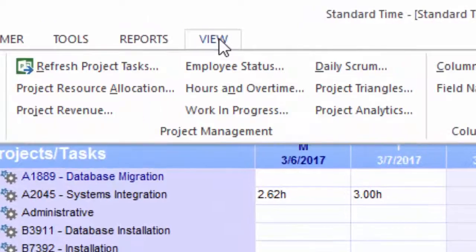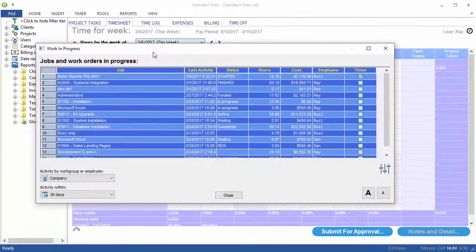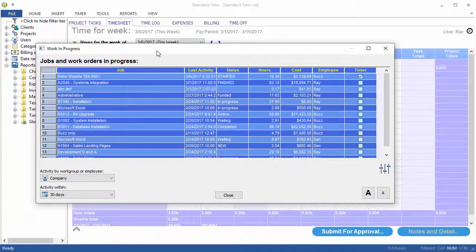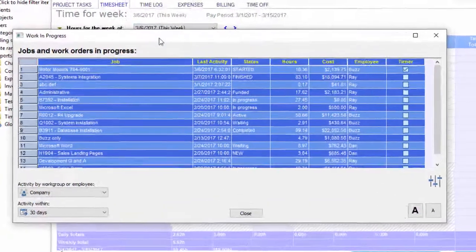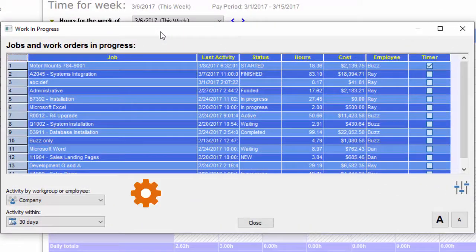Here in Standard Time, I will choose View, Work in Progress, and up pops what I call the airport window. This is the status of all your jobs.